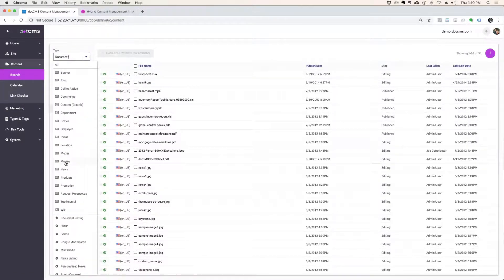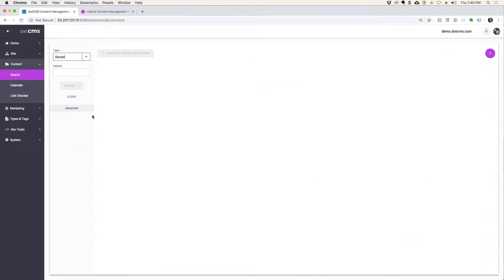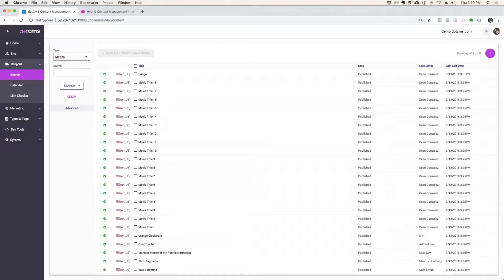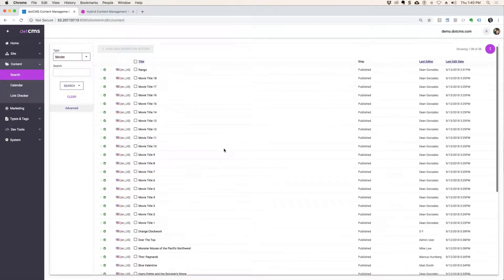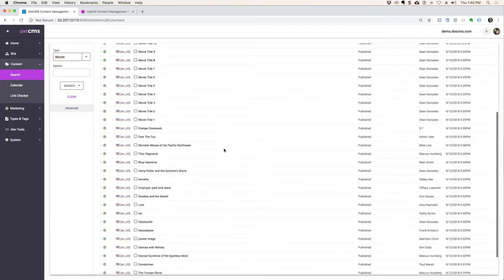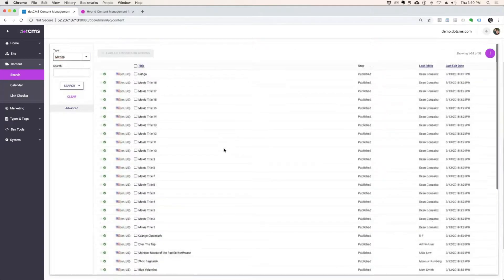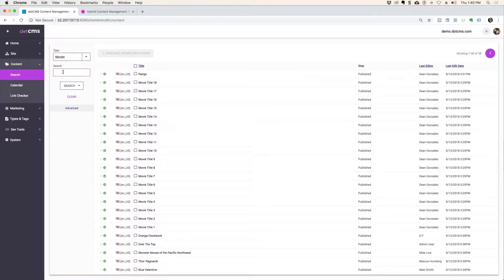So I'm going to go here to movies. Content search. And then open up one of your movies. I am going to search for my own movie, which I think it was Ratatouille.